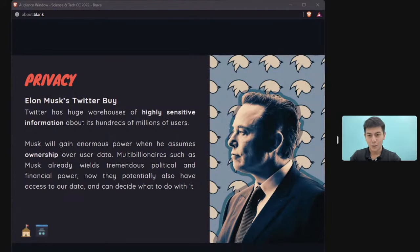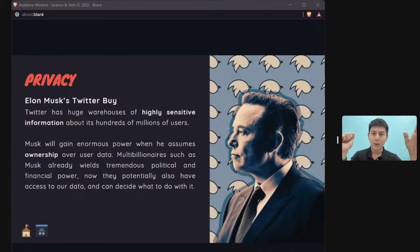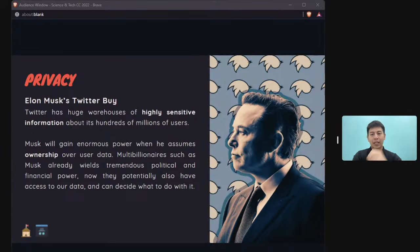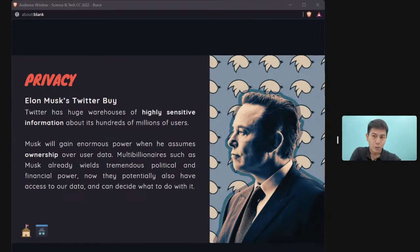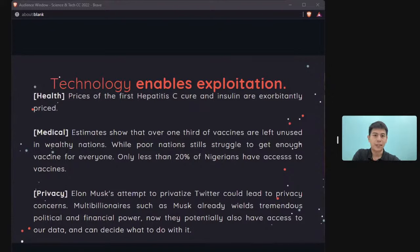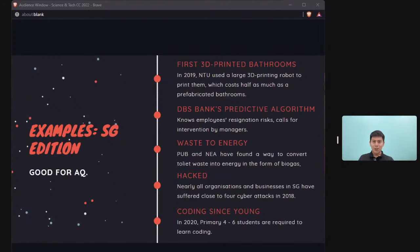Exploitation can also come from billionaires: Elon Musk's attempt to buy Twitter raises concerns that multi-billionaires who already hold significant financial and political power will gain even more through access to users' private data. Even if he promises not to abuse it, once he controls the company he controls what happens with that data.